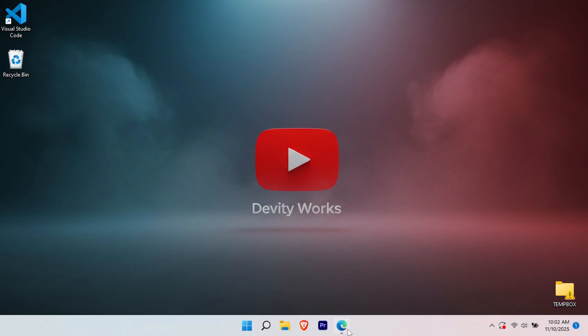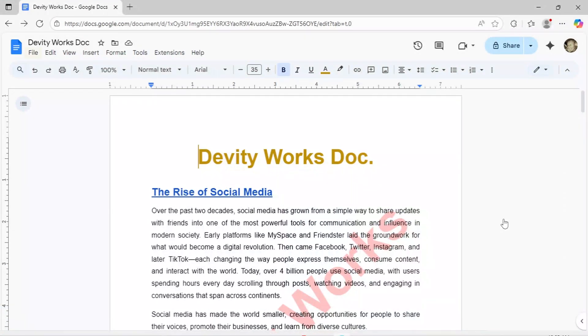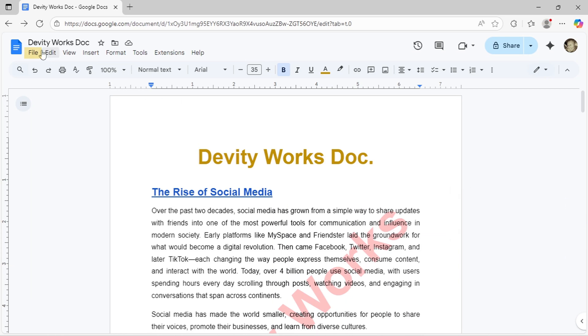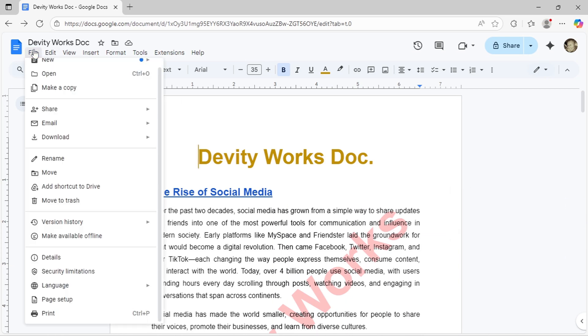First, open your Google document. Then, click on File in the top menu bar. From the drop-down menu, look for Page Setup near the bottom and click it.